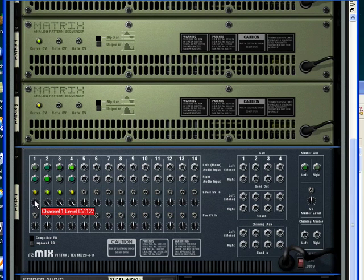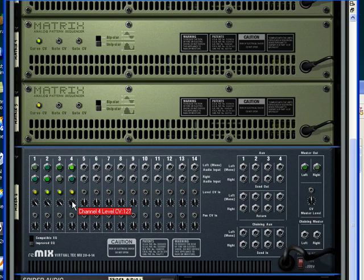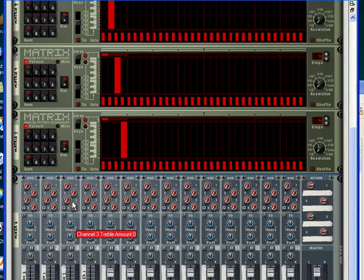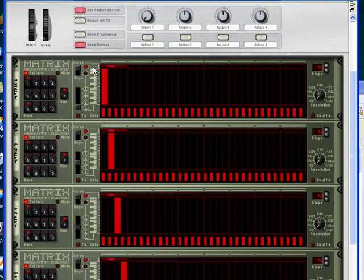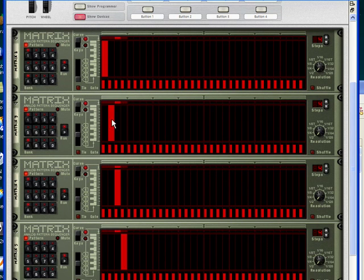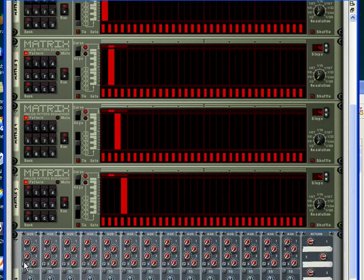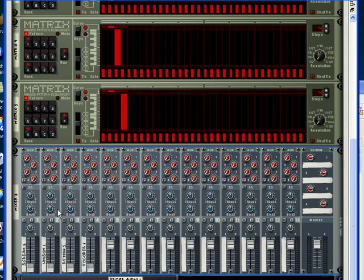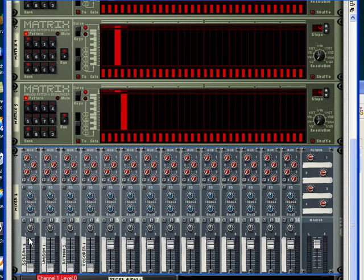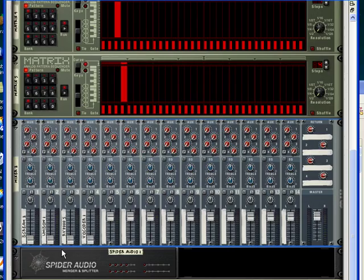And we've turned the level CV knob up on each channel. So what that means is that on the first step of this sequence that all four matrices are playing, this matrix is going to send 127 value CV to this channel and raise its volume to 100%. And then on the second, third, and fourth step, it will be at zero.